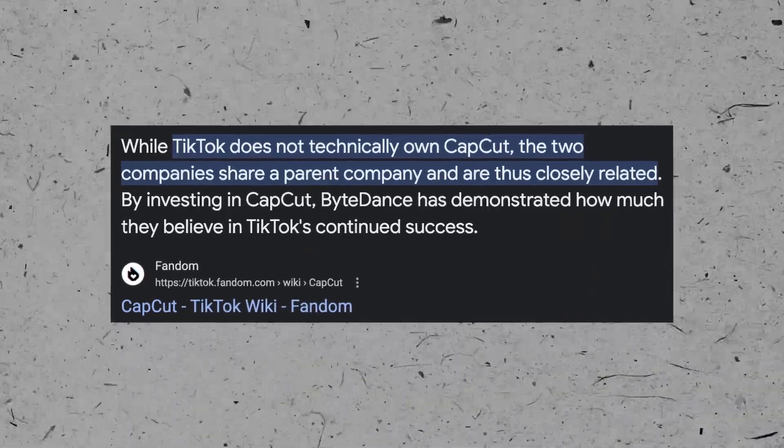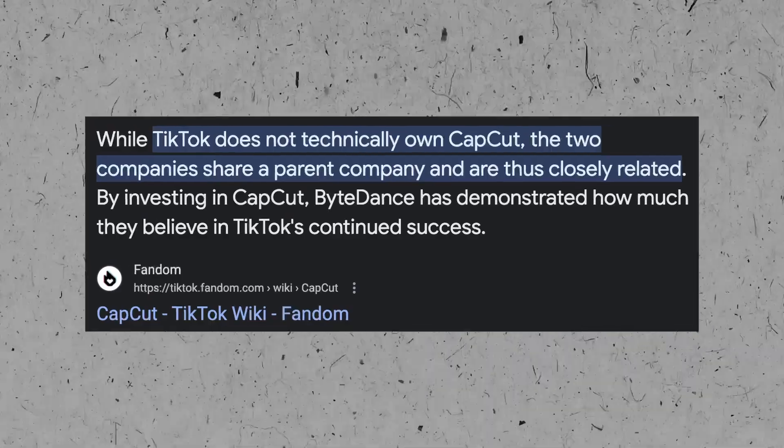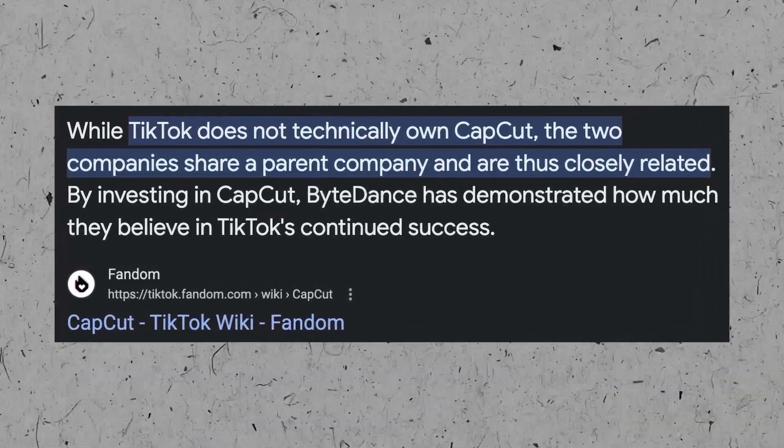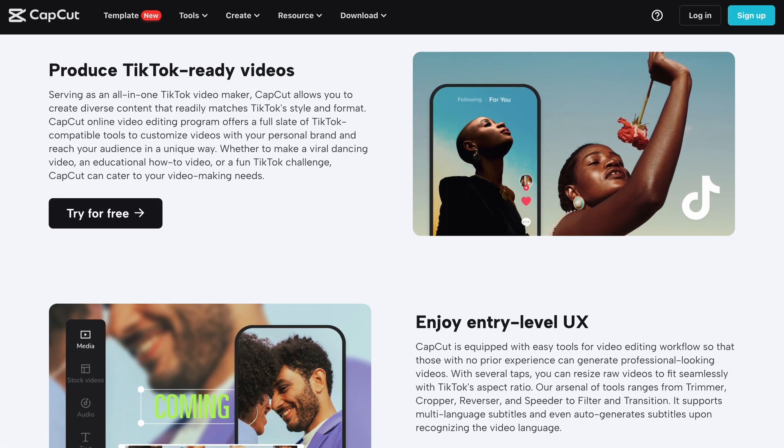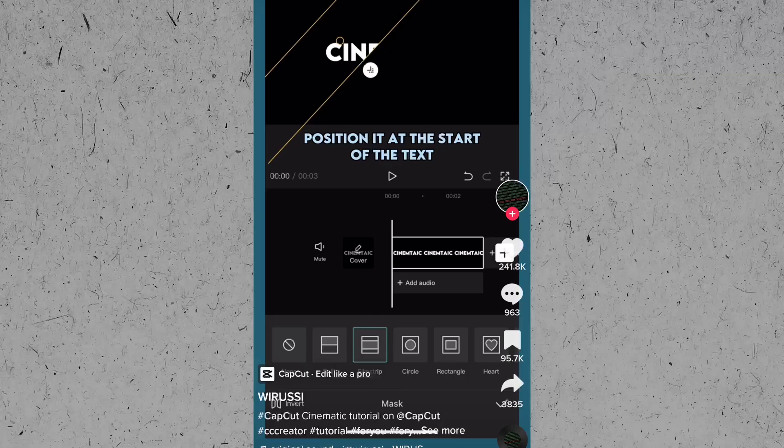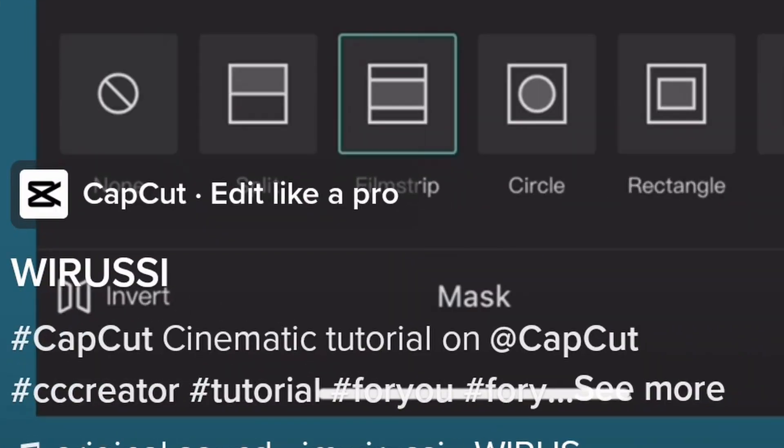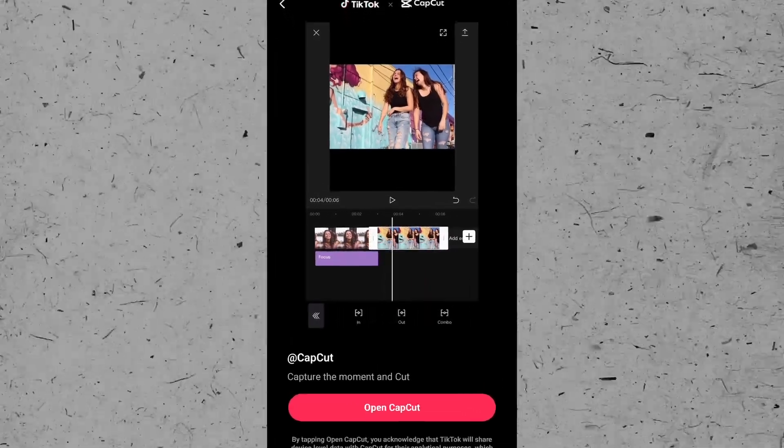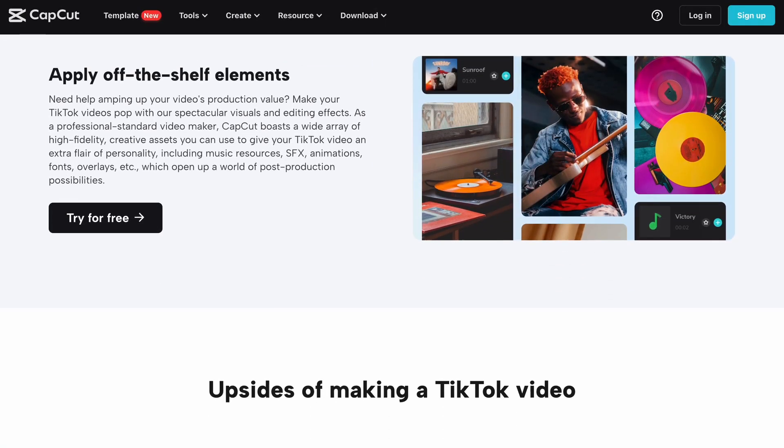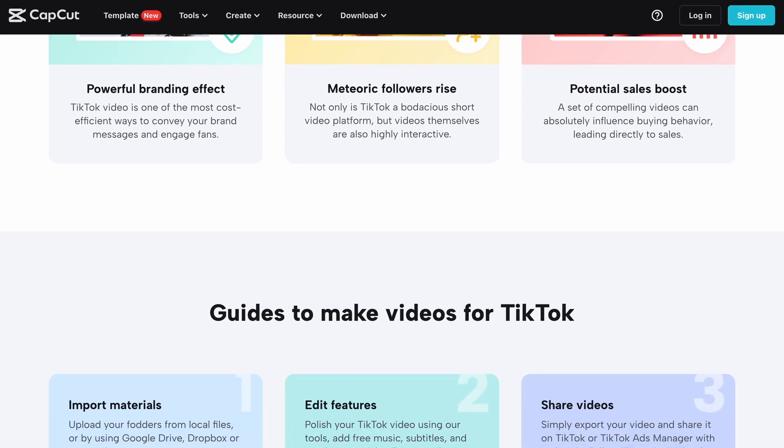The only reason I bring up this point is obviously because their integration within TikTok. CapCut is owned by the same parent company, ByteDance, which makes sense why CapCut and TikTok work perfectly together. You may have actually seen some TikToks that say they have been edited on CapCut as well. In fact, if you go to their website,